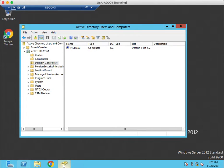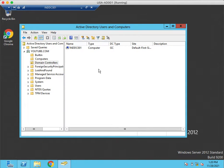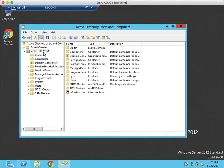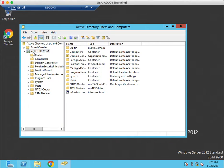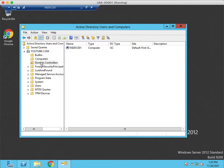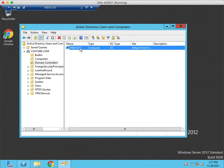On this server, we have installed all FSMO roles. This is the primary domain controller, and if you can see, this is the domain name youtube.com. If you look at the domain controller's container, you can see only one DC is configured.